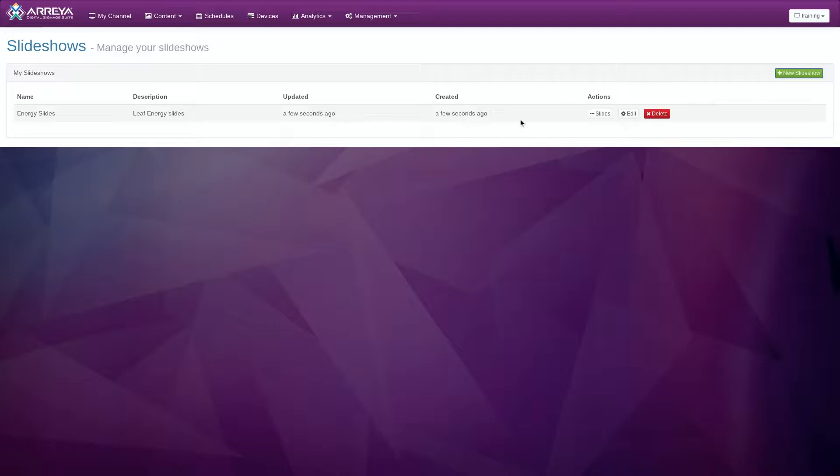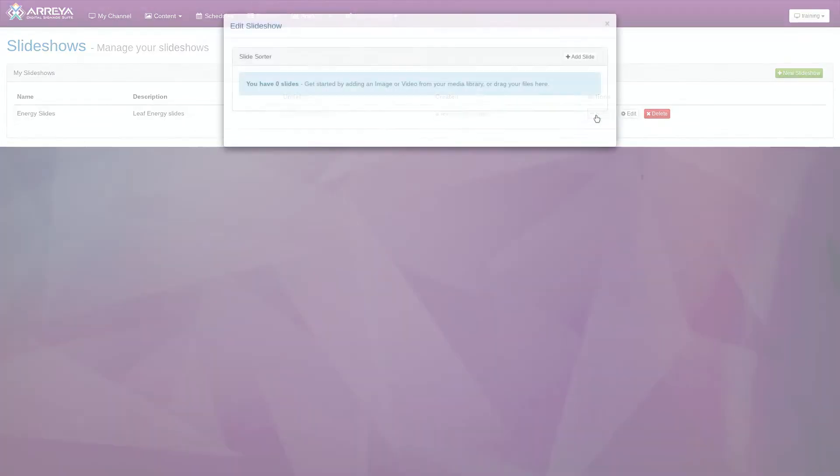Your new slideshow will appear at the top of the list. Next, you will add media into the slideshow. Click the Slides button under the Actions column to open the slide sorter.